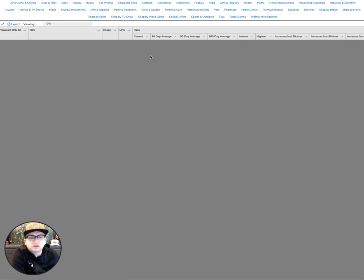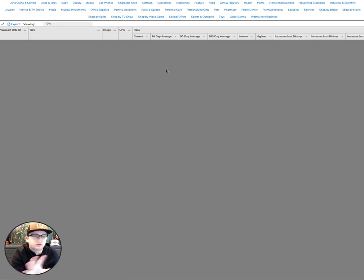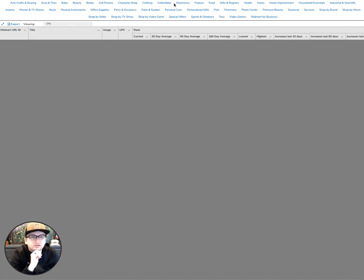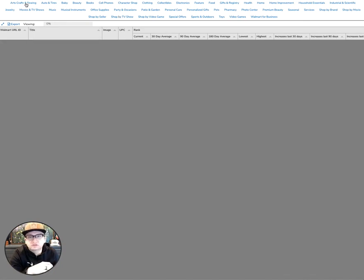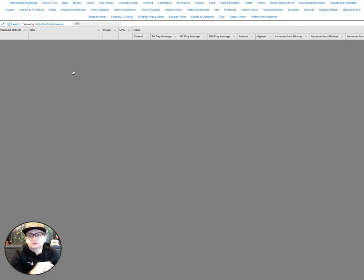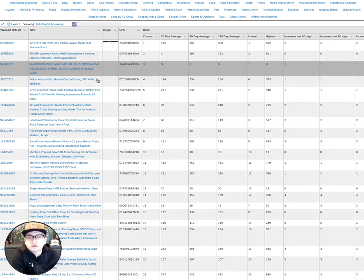Once you land on this empty Best Sellers graph, you'll notice all of the category names are up here near the top so you can select a category that you want to dig into. Go ahead and select Arts, Crafts, and Sewing.